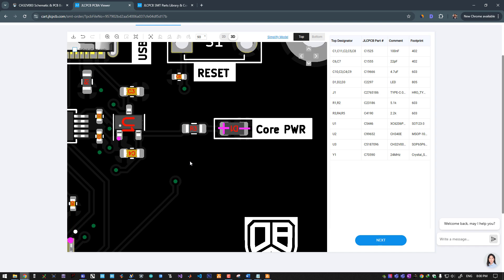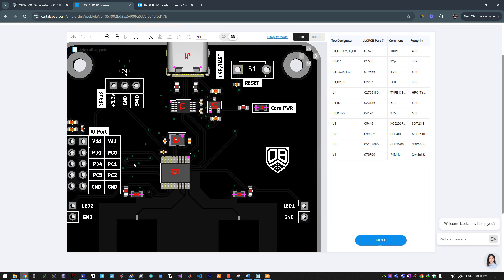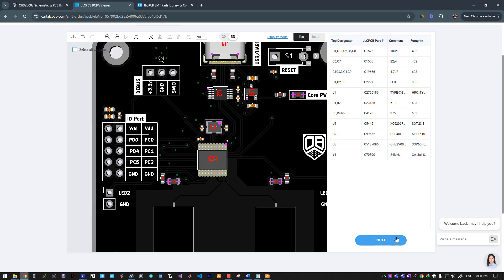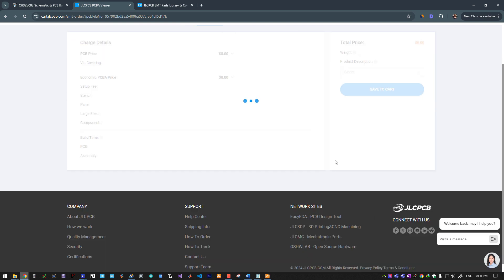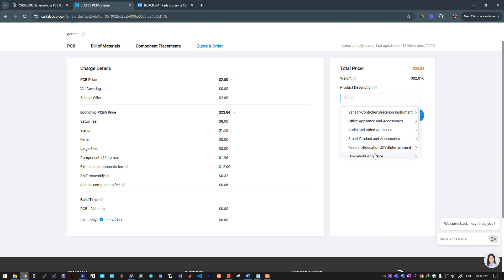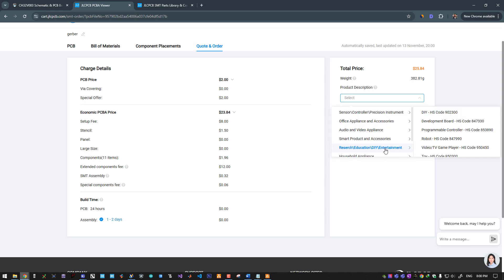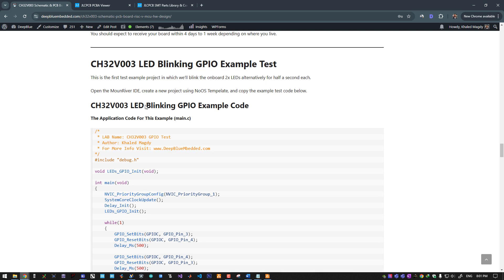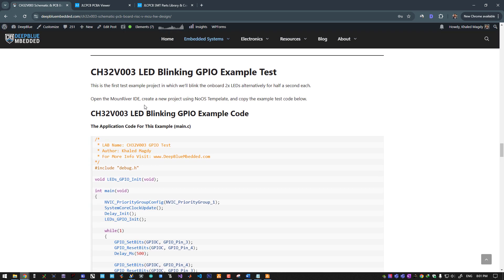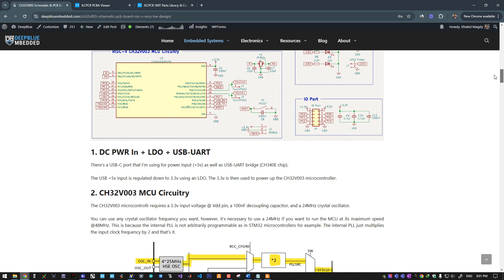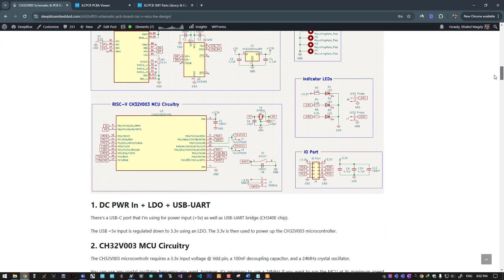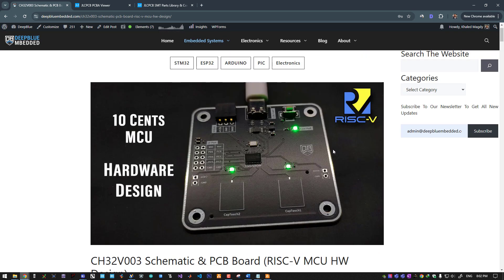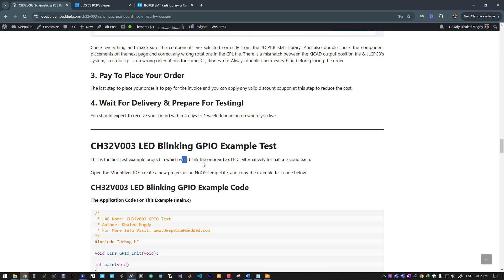That looks fine. We will proceed. Here you can select a research or DIY project, code and save it to your cart, pay for the order, and wait for your board to arrive. Now after receiving my board, I will start with this test example which will use the GPIO pins of the microcontroller to turn on and off those on-board LEDs. We will blink the on-board LEDs alternatively, each one for half a second.